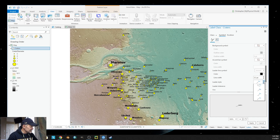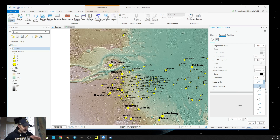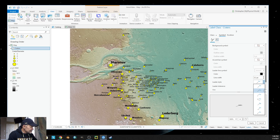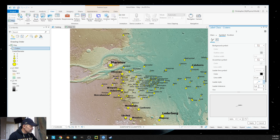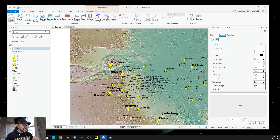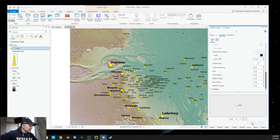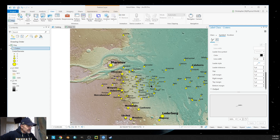I want the leader line to come out of the lower left or the base — the bottom right or left depending on which side of the crater I have my label on. I can choose any one of these different leader line styles, but I just want it to come out of the lower left, which is the default, and point right to the crater, right to the feature itself. So I'm going to hit apply and it's going to change my text on my screen.